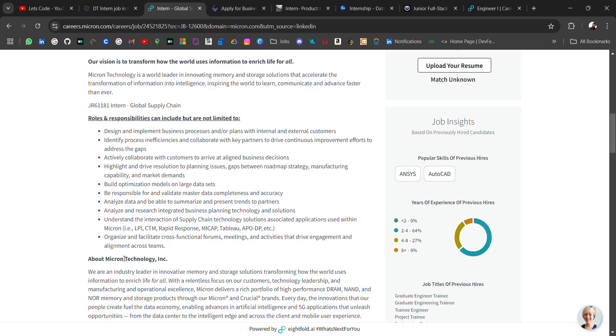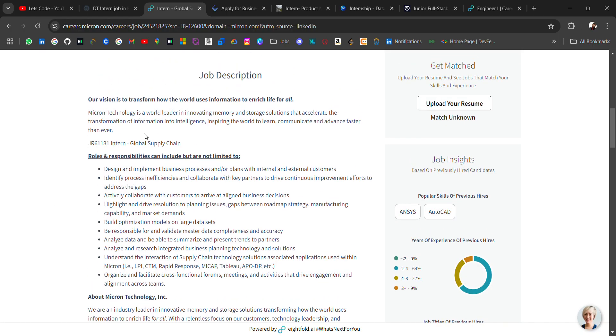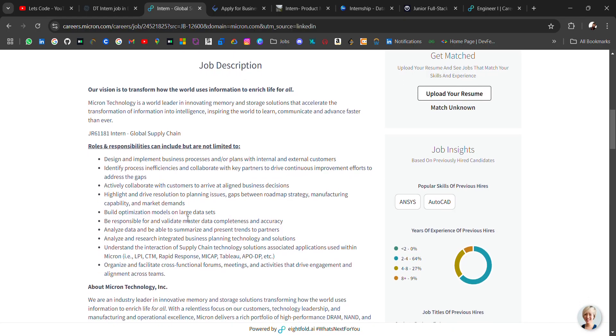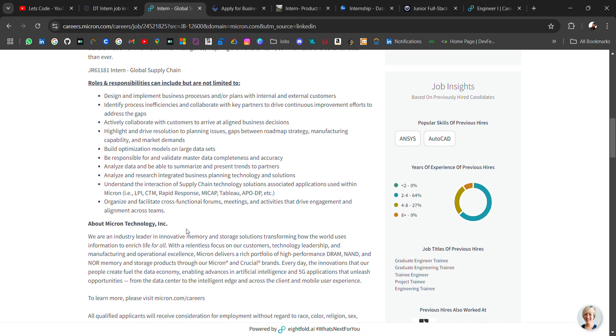So while applying to any company, just don't apply with the same resume because many people are doing this mistake. They just apply hundreds of jobs daily or in few days but they did not edit their resume according to the job description. Like in the job description they have asked skills related to MySQL or Python or anything, they just add different skill set they already have in their resume and they apply with that. But you have to find the keywords from the job description. Based on that you also have to add those keywords in your resume. Also you have to mention projects related to that.